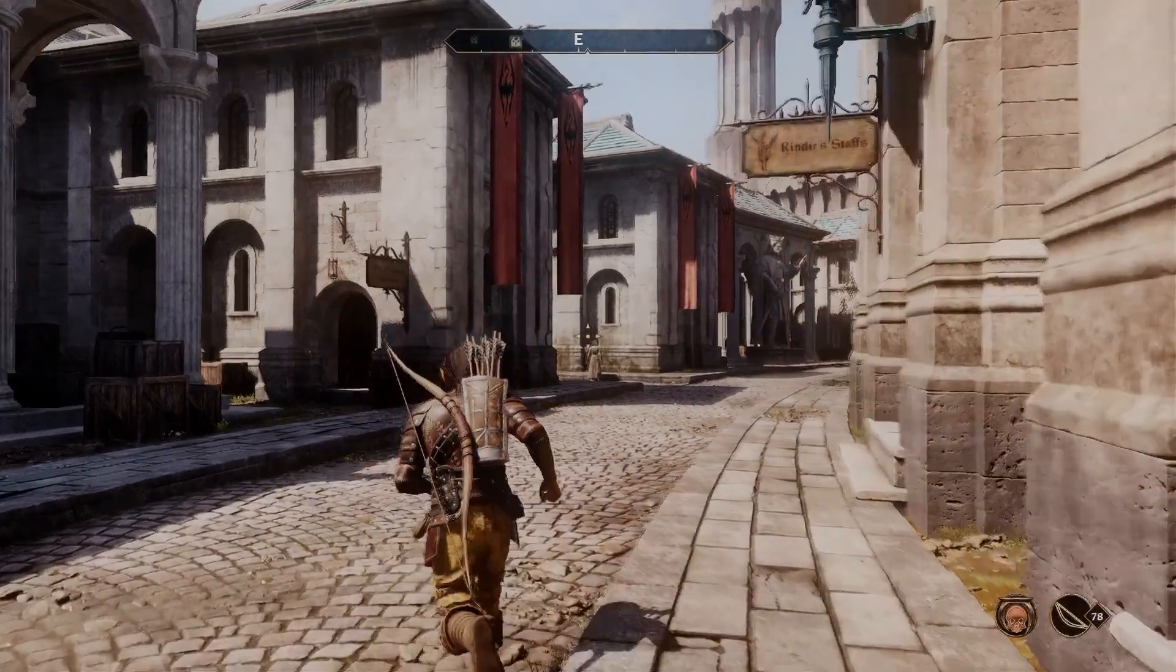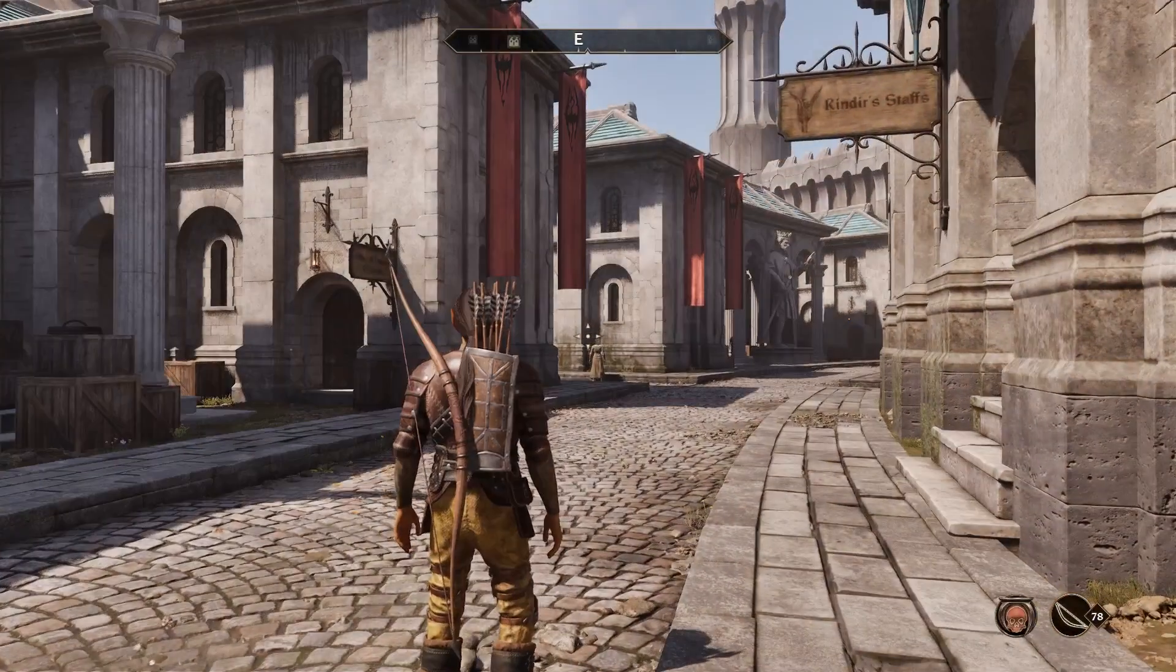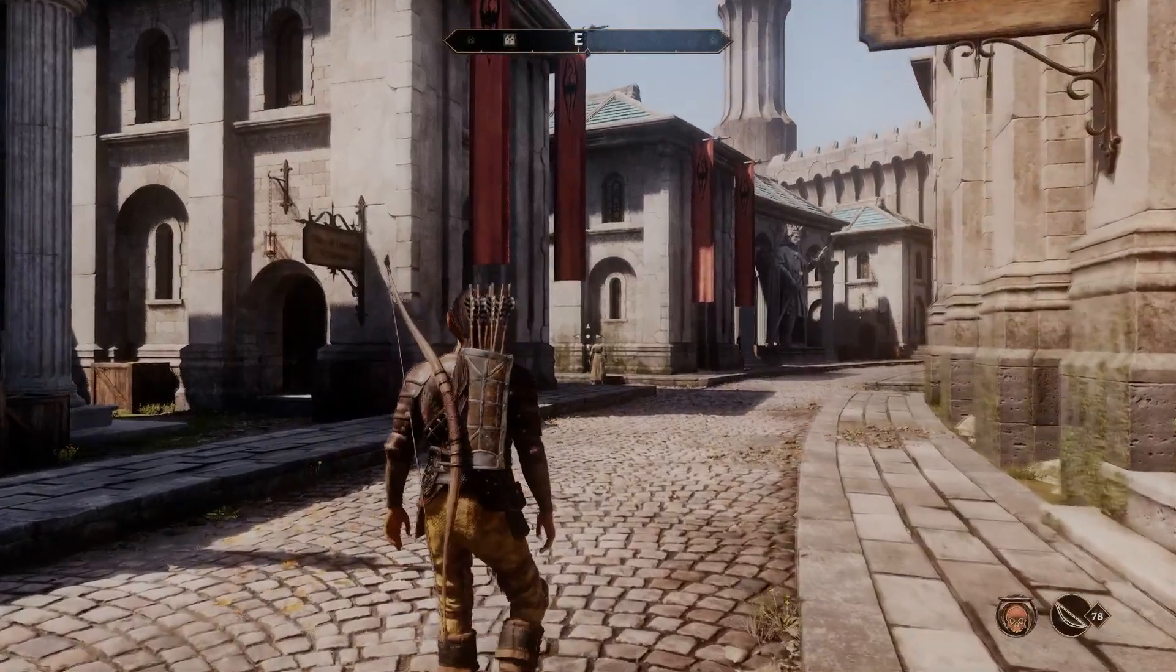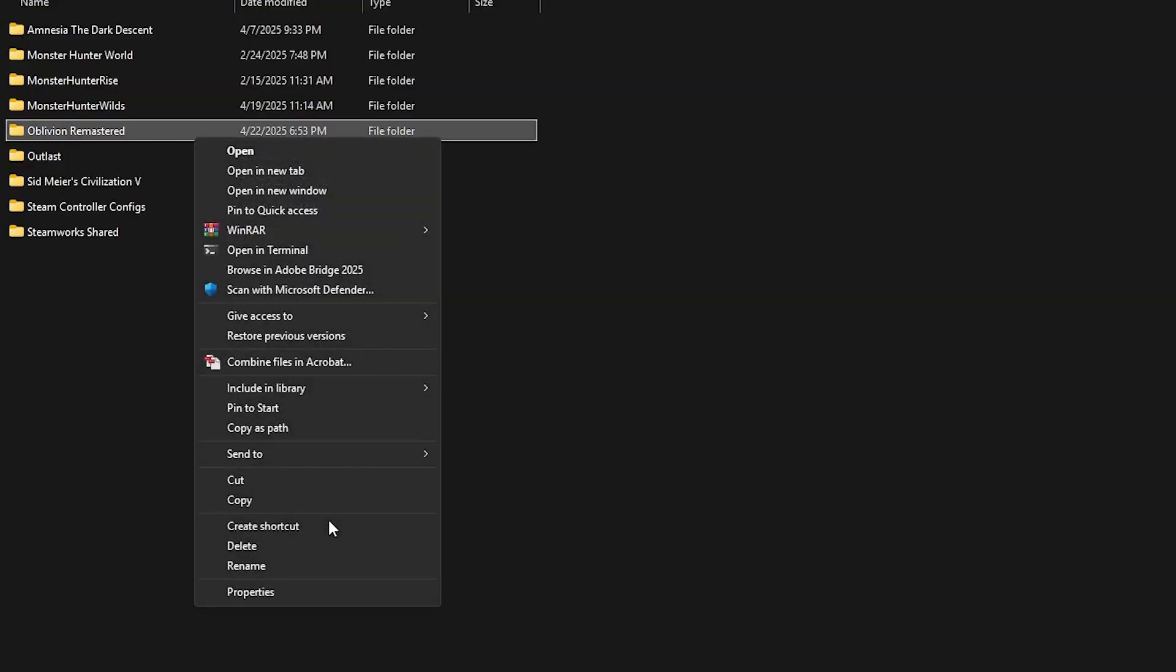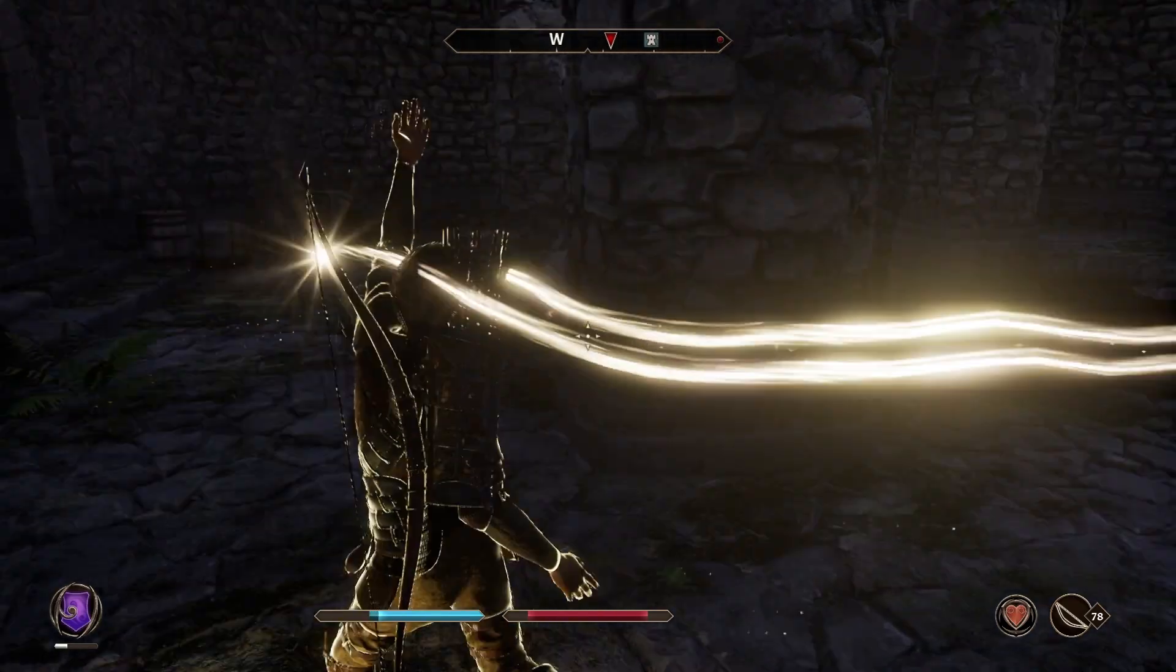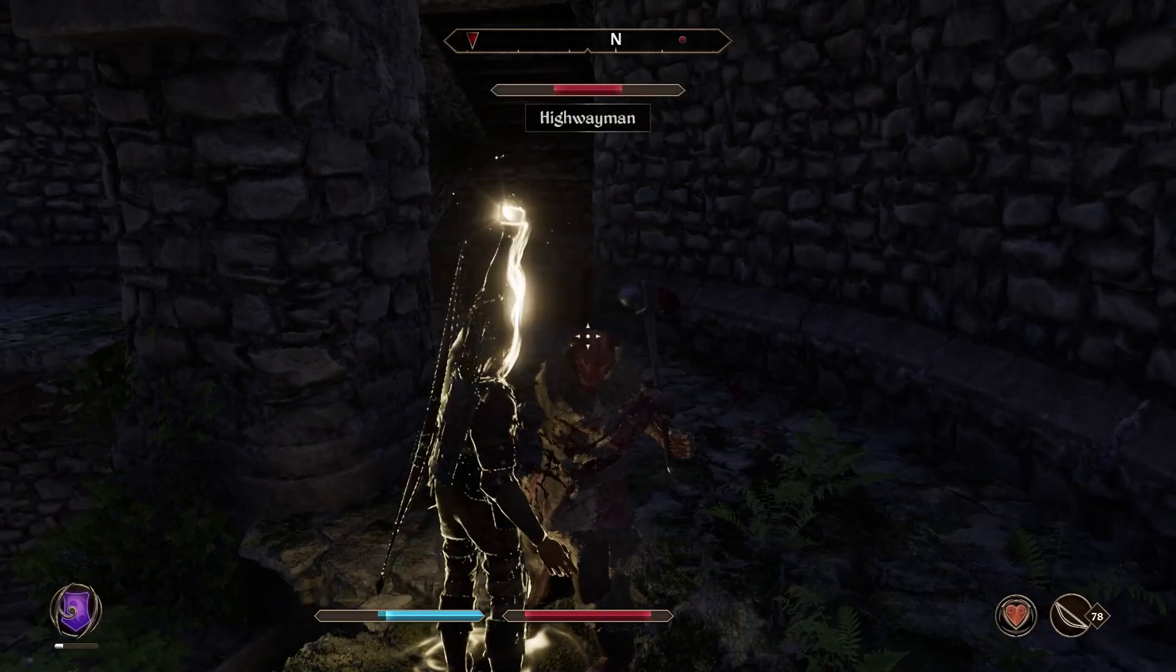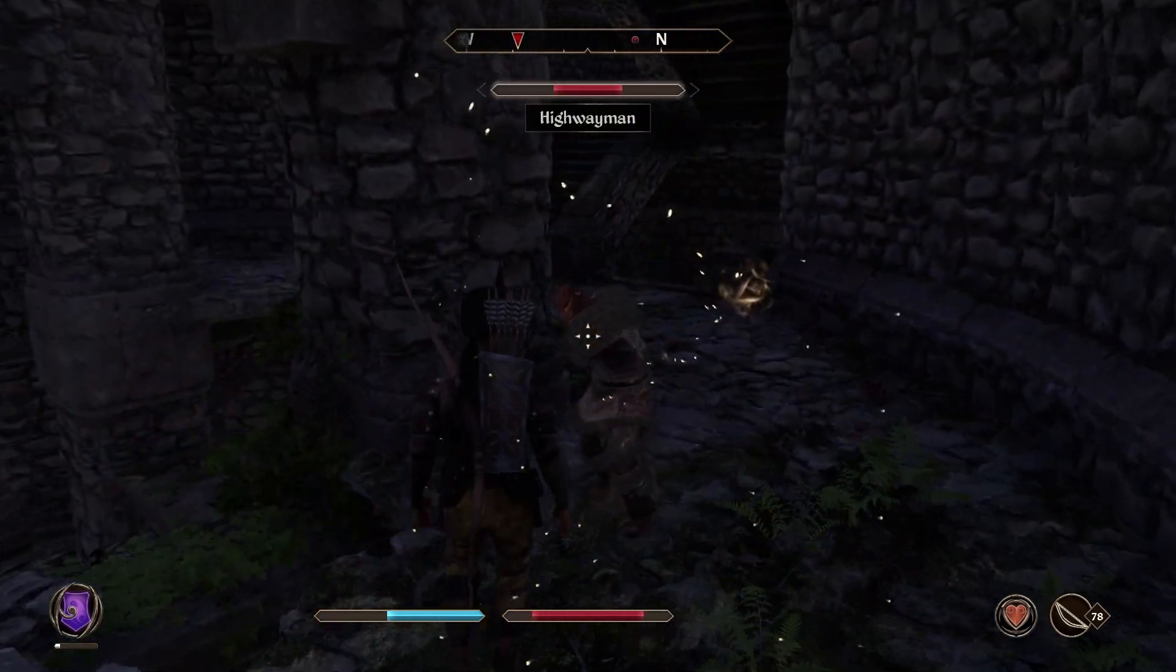Windows 10, all you have to do is just right-click and then create a shortcut. For Windows 11, you're going to need to right-click, go down to Show More Options, and then you should see Create a Shortcut. Now, you don't have to do this, it's just going to save you from finding this folder every single time you want to install mods.